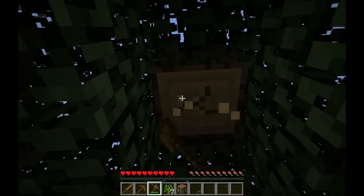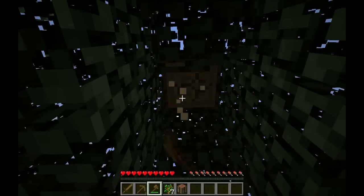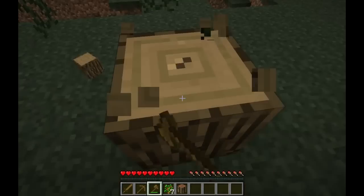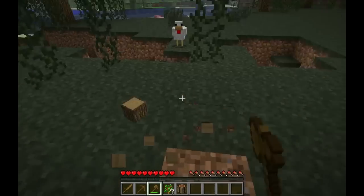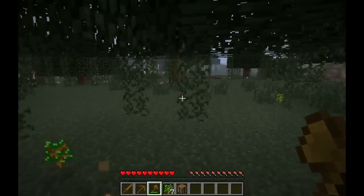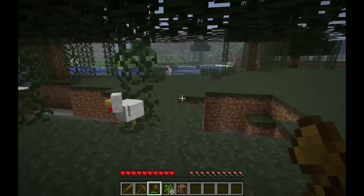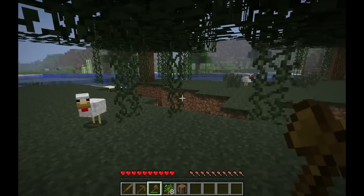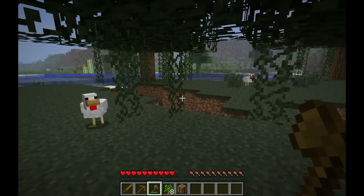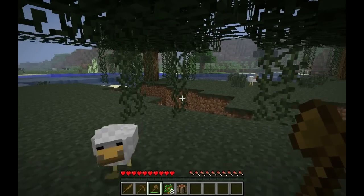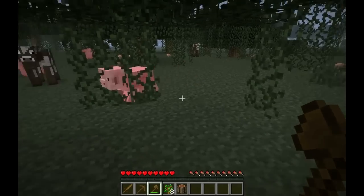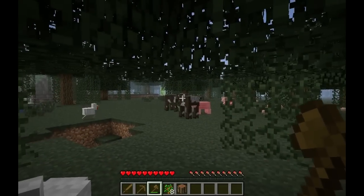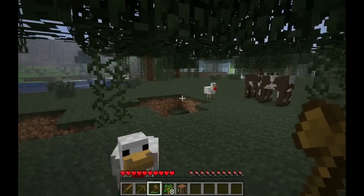We're going to do something special with the logs next episode. In our next episode we're going to start mining, and we're going to get those pigs, those cows, and that chicken.